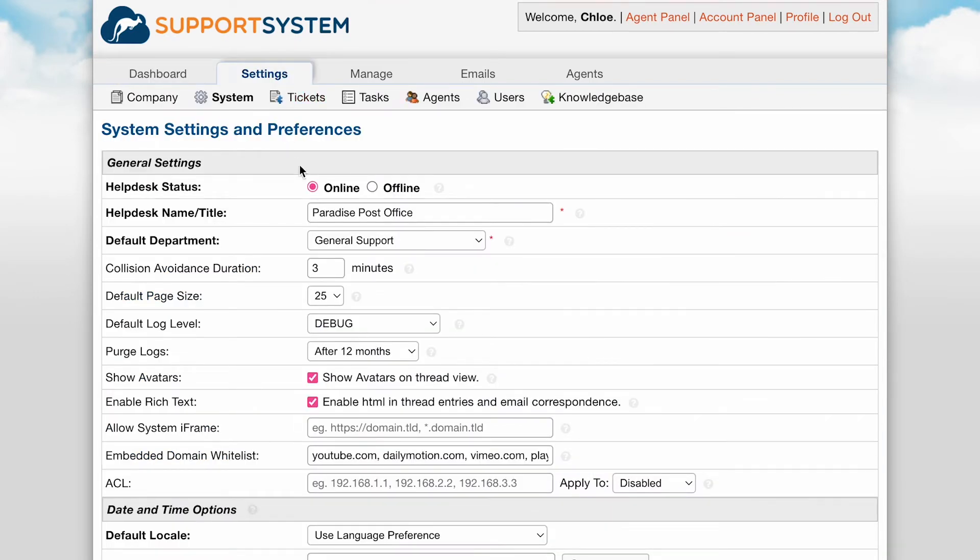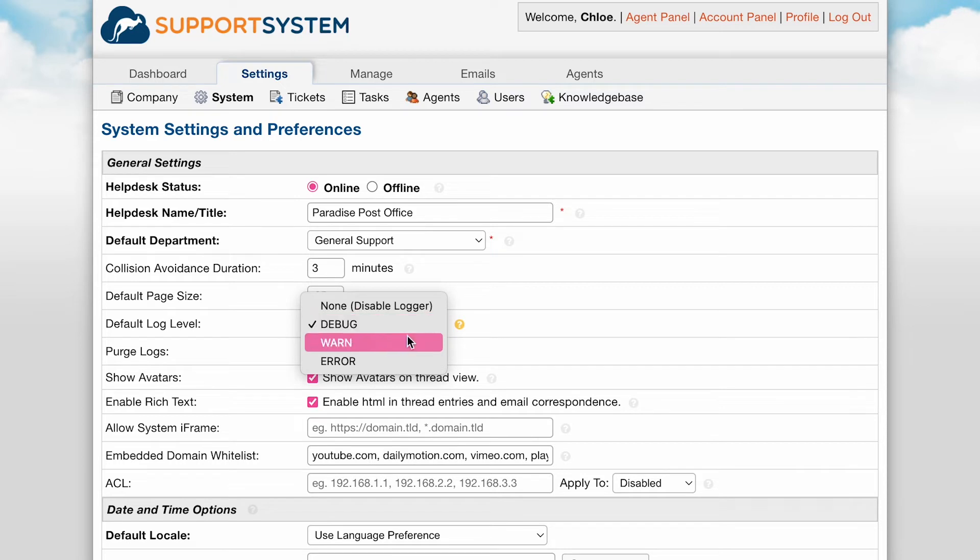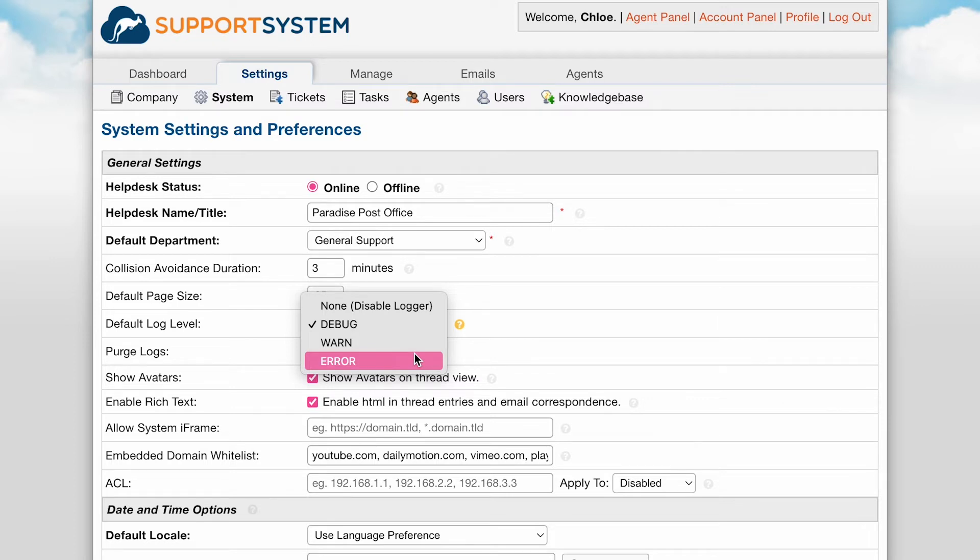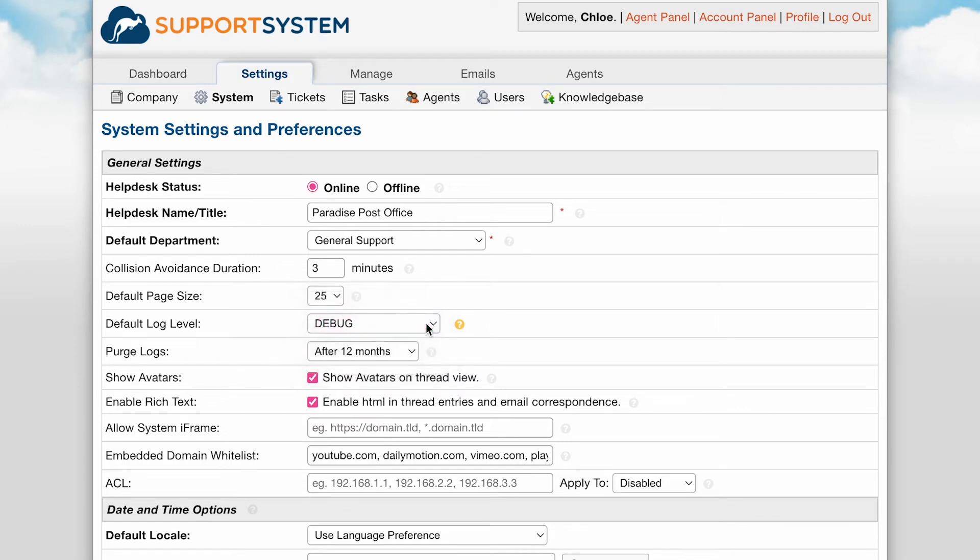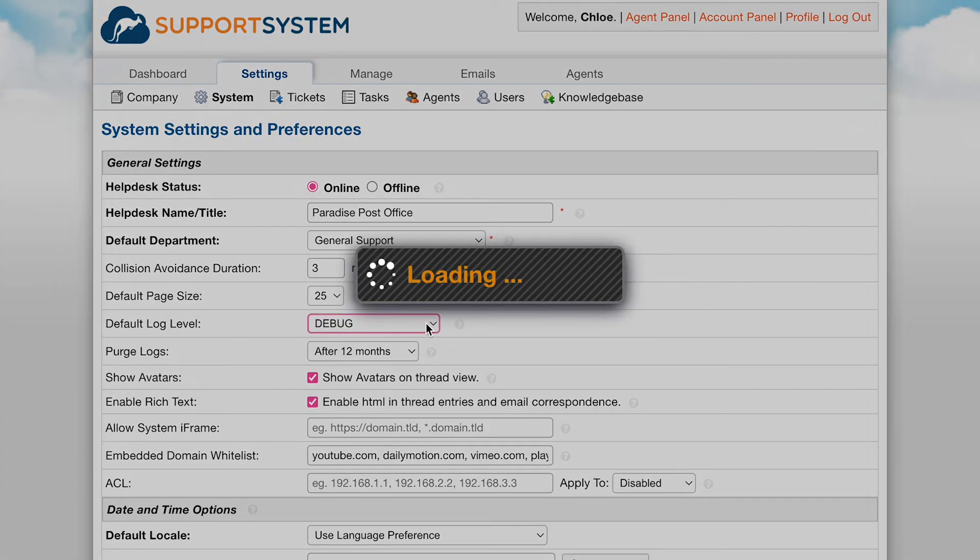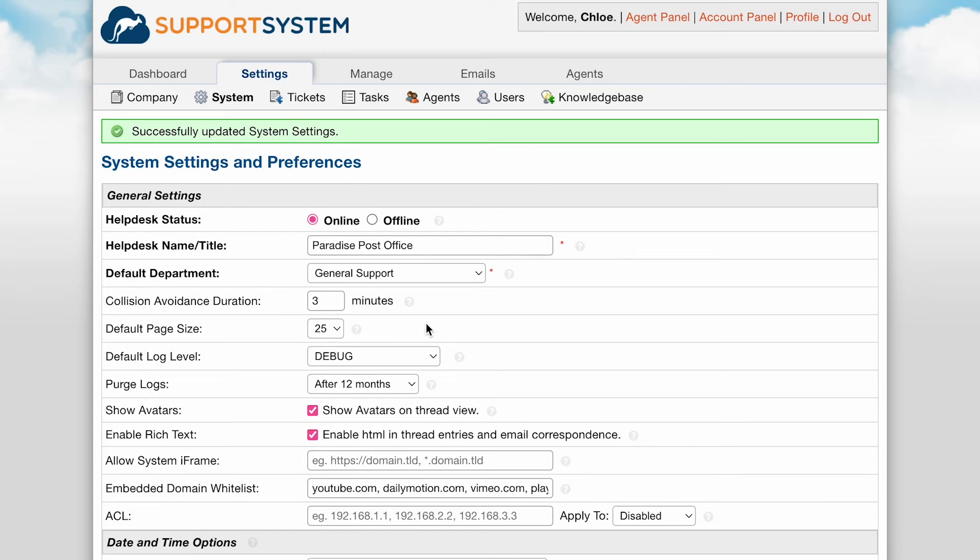You have the ability to determine the minimum level of issues which will be recorded in the system log. There are three log levels to choose from: error, warn, and debug, or you can disable logs by selecting none. Debug represents the least severity and error represents the greatest, so if you want to see all issues in the system logs, choose debug.